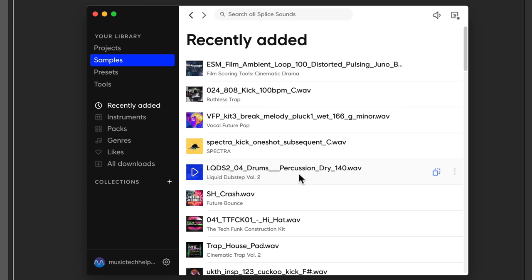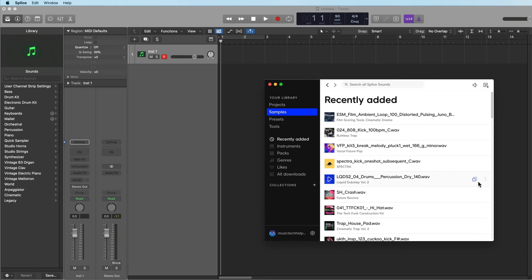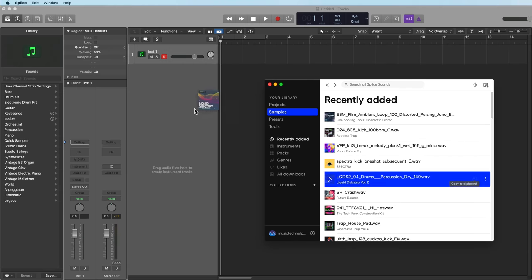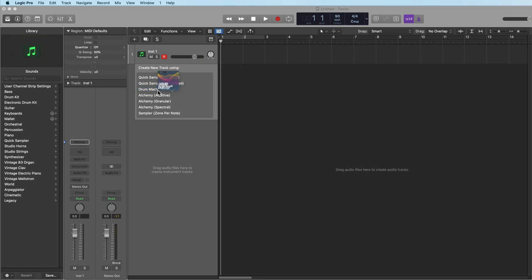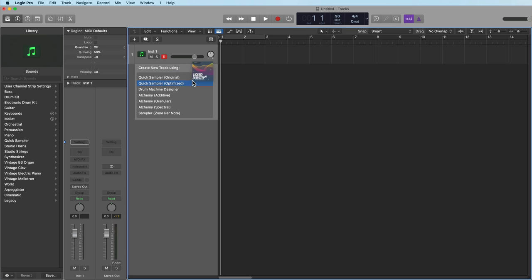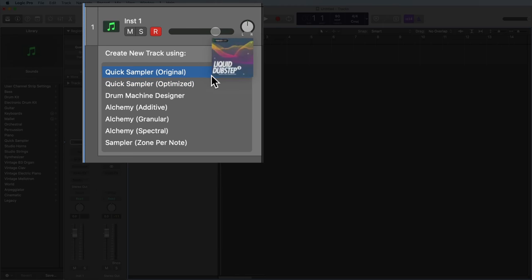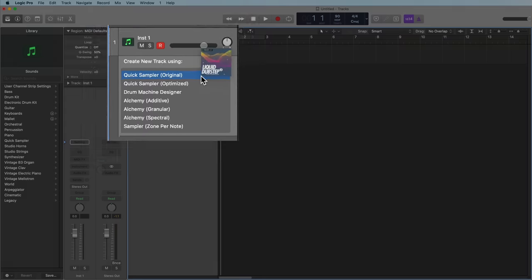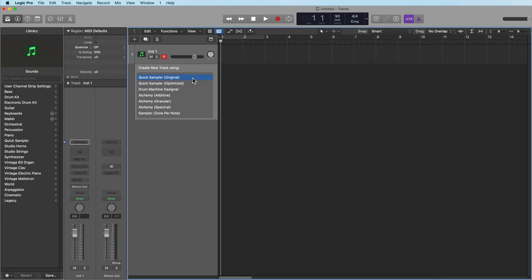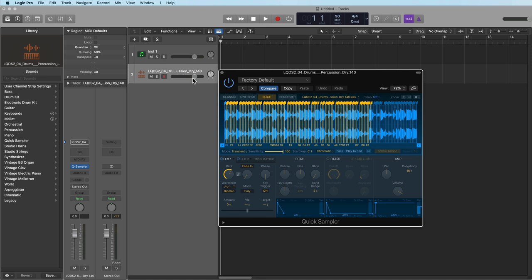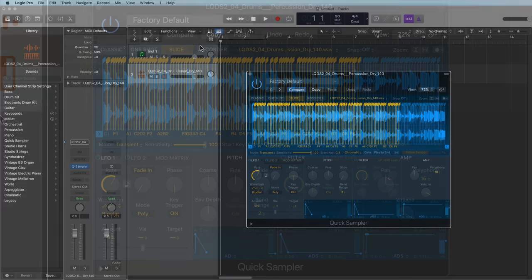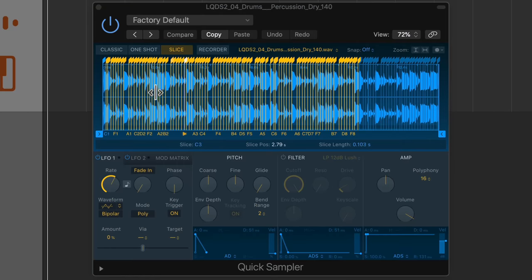So there's a cool drum kit. I like that snare sound, and I like the tom and the tambourine, but I want a different pattern. I want to build a different pattern out of this. So I'm just going to drag this right on top of the tracks area, and you'll get two options here to create a new track using quick sampler. I'm just going to use the original option here, and you can see it automatically slices up the loop.